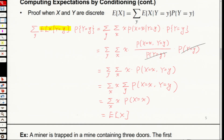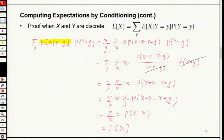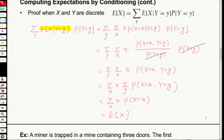Now let's have a look at a new problem — how to use this result. This formula is very important because it enables us to compute the expectation of a particular random variable using the conditional expectation and the conditional Y distribution.